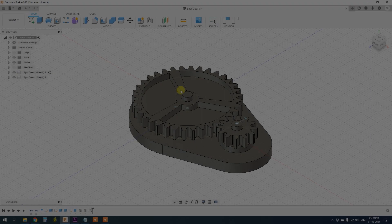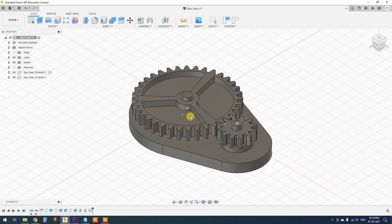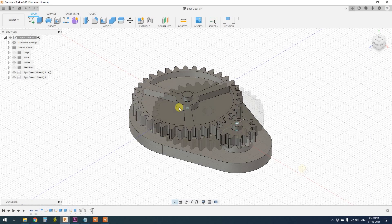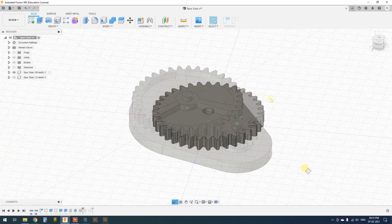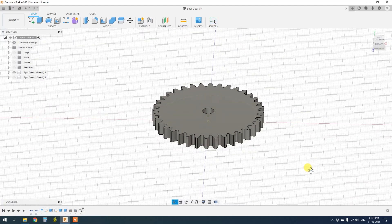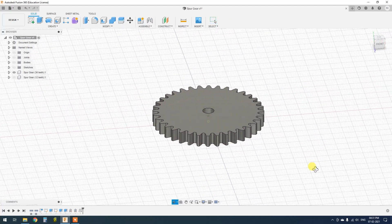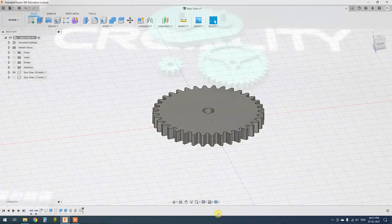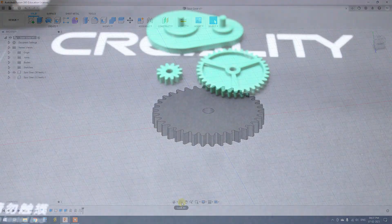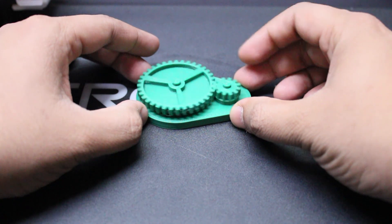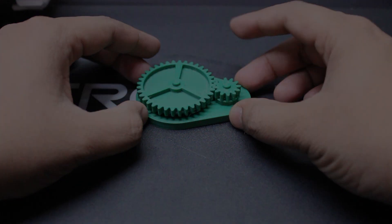Today we are going to see how to design and 3D print gears in Fusion 360. We will first see how to design a spur gear using an easy method, then we will design and 3D print a gear set. So let's get started.